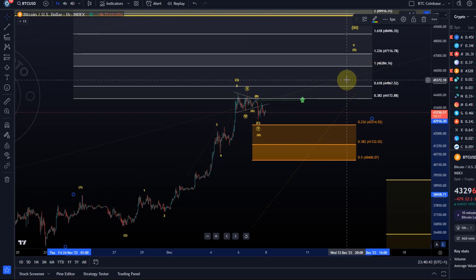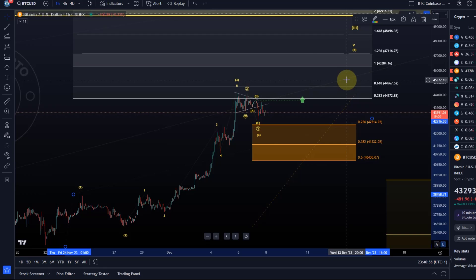But the 100% extension, which is a very common target for a fifth wave, that's how you can define or get to a potential target for the fifth wave within that larger third wave. One common target is the 100% extension level, and that is at 46,280 dollars.